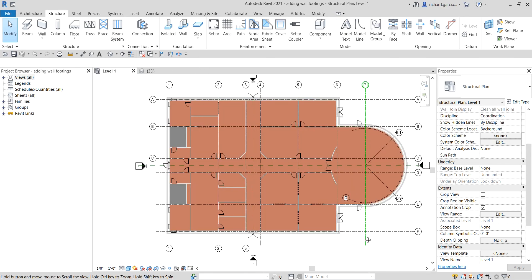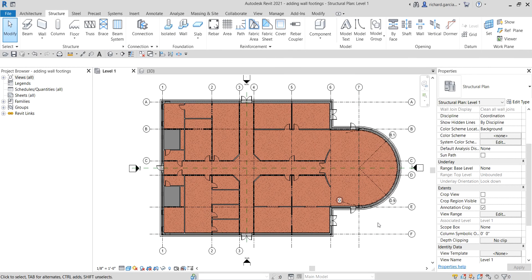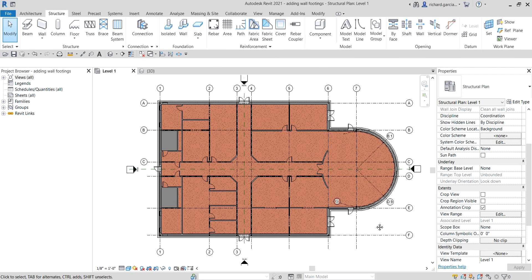That's how you create your wall foundation. For our next topic, I'm going to teach you how to add piers and pilasters. Thank you for watching, guys — have a nice day.